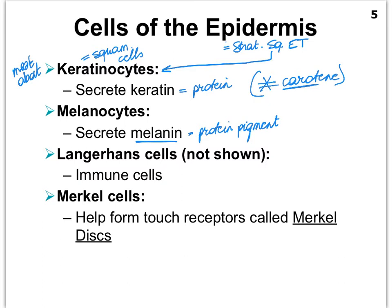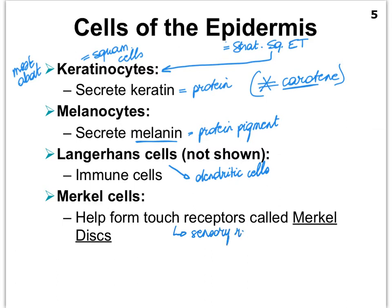Langerhans cells are actually a type of dendritic cell, which are sort of similar to macrophages but not exactly. Finally, some of the cells in the epidermis are modified to communicate with touch sensory receptors, and we'll see how that works. These are touch sensory receptors, and when they work together with the nervous system they form structures we call Merkel discs. Let's take a look at all these cells on a figure.